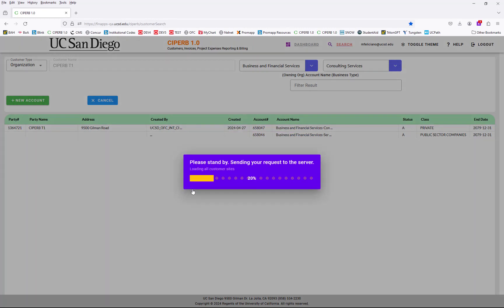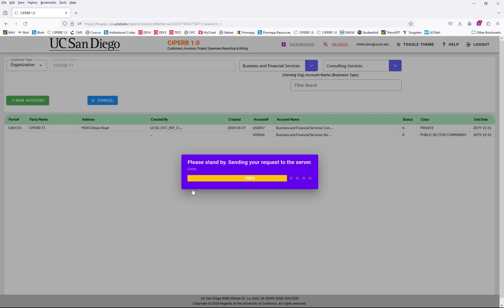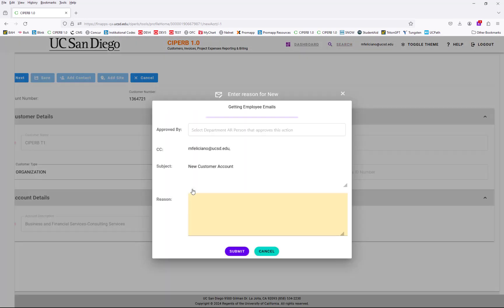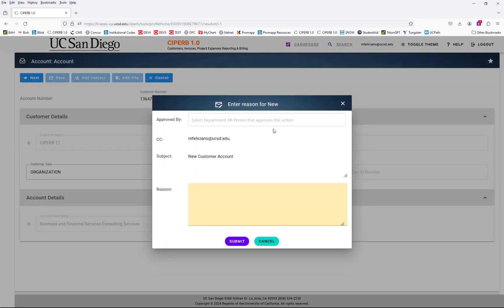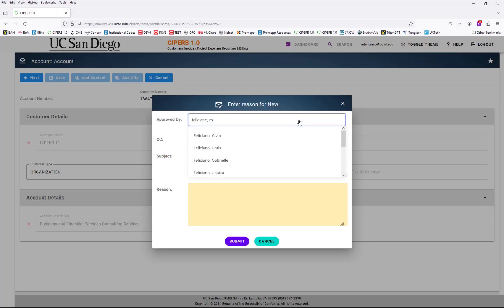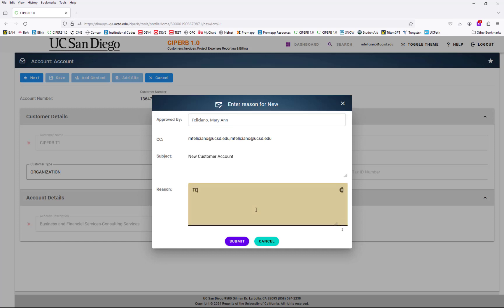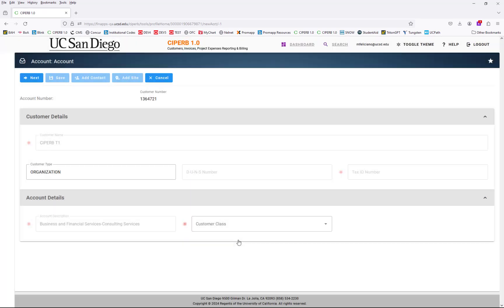I need a new account. CYPURB is a live application, so when you create your account in this application, it is immediately created in Oracle for you to use. From here, you need to input your supervisor's last name, first name, and then submit the reason for creating the new account or amending the existing account, and that will send an email directly to your supervisor.